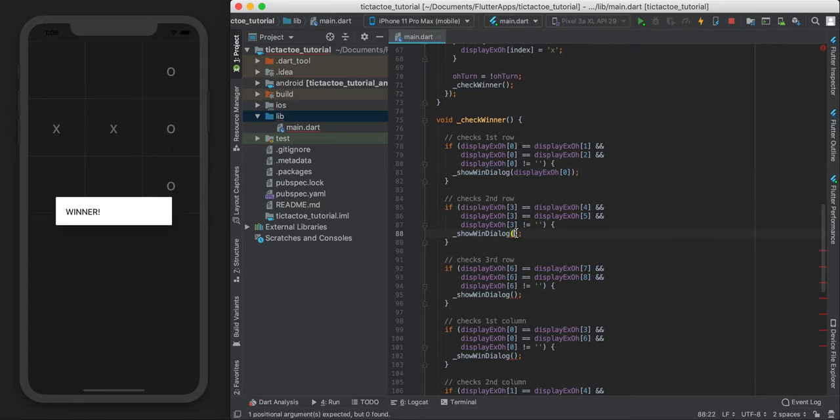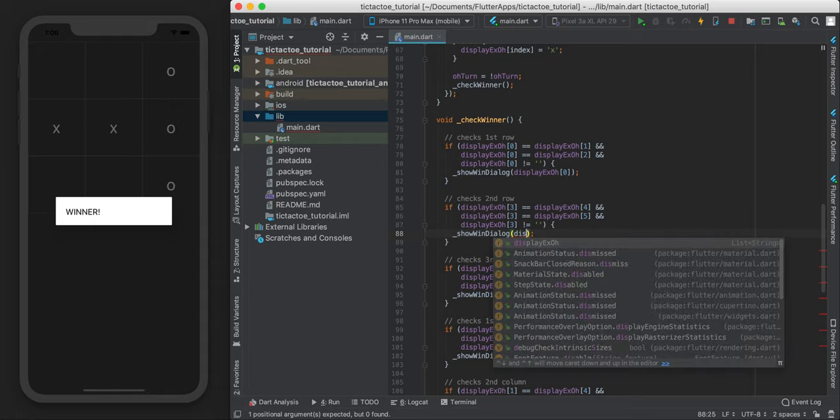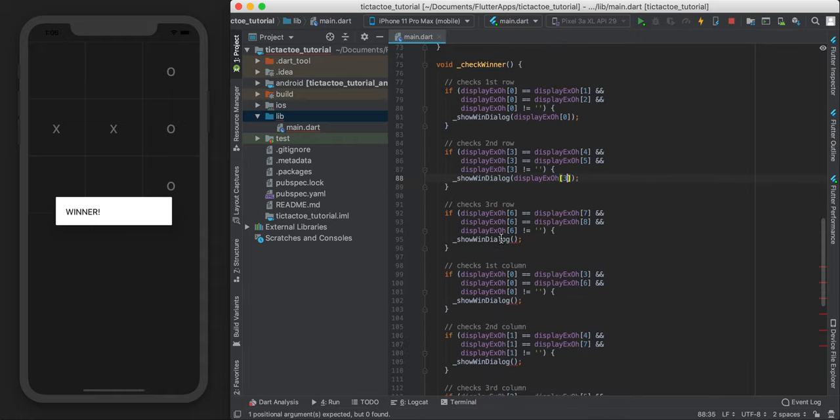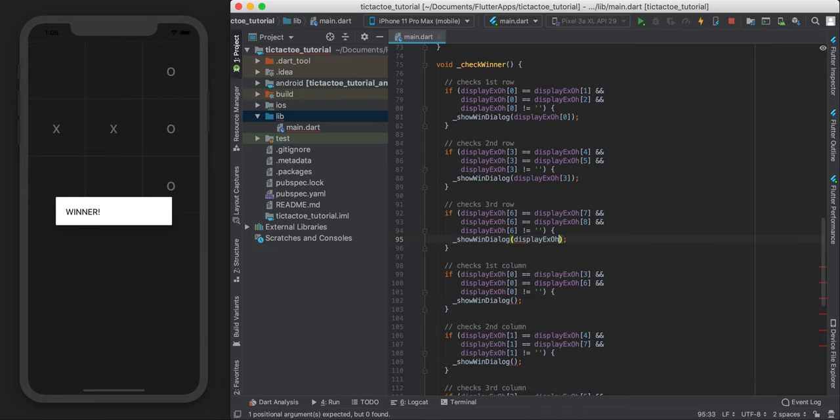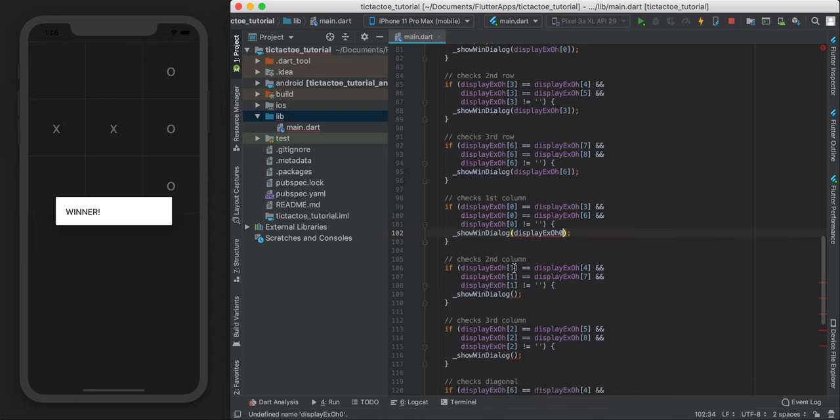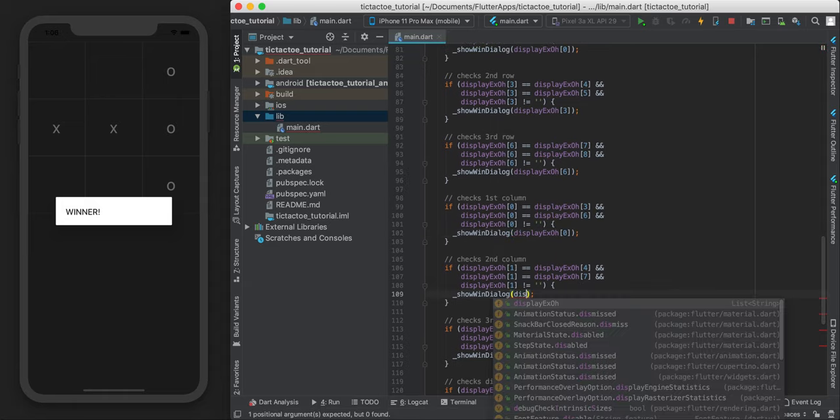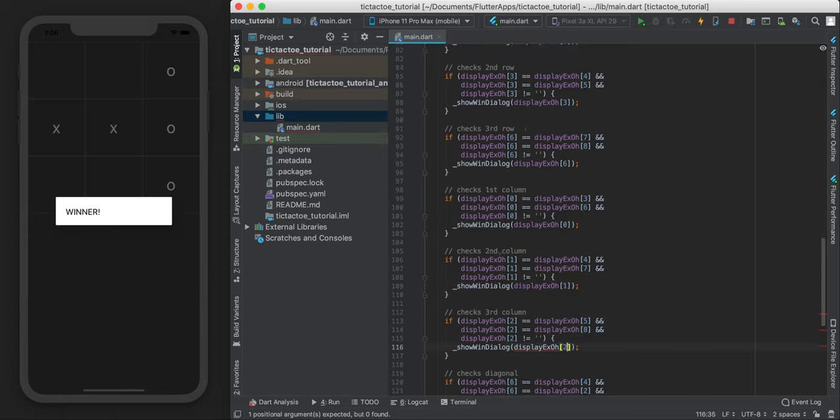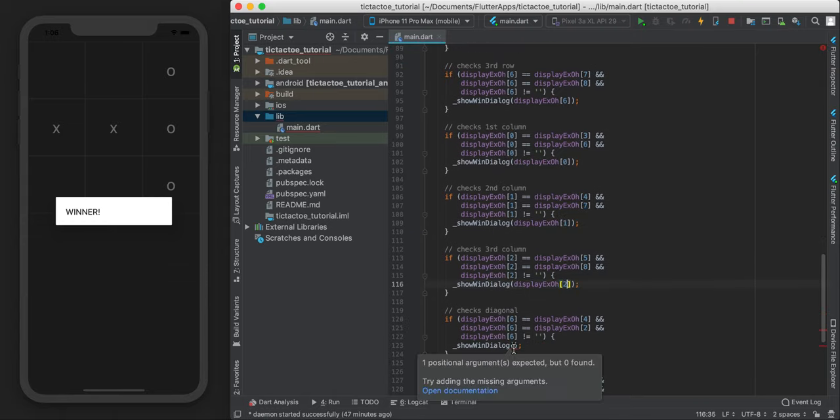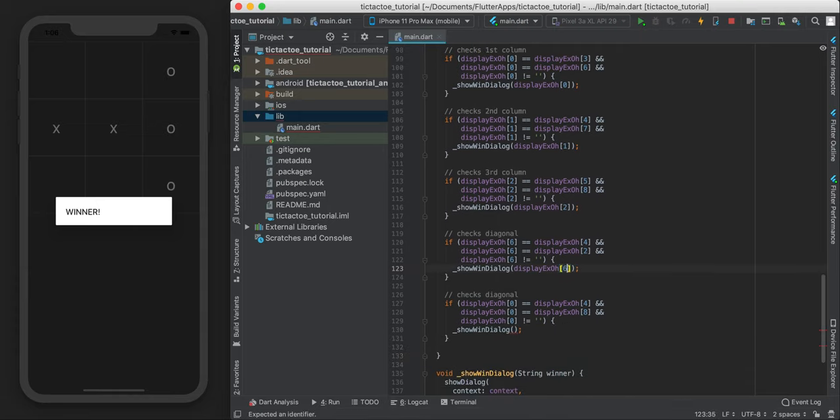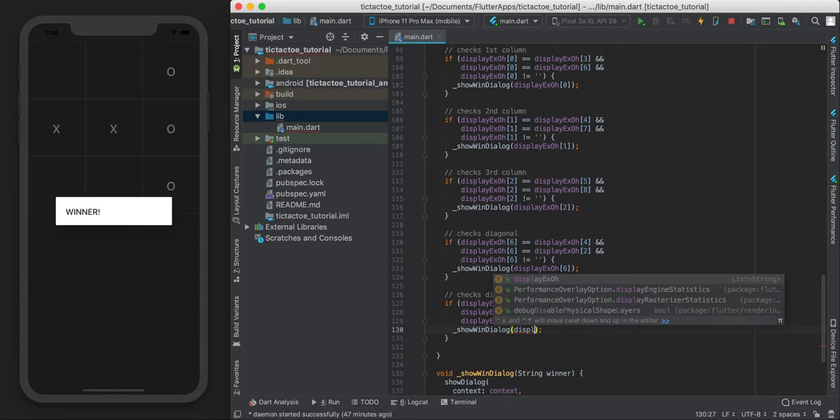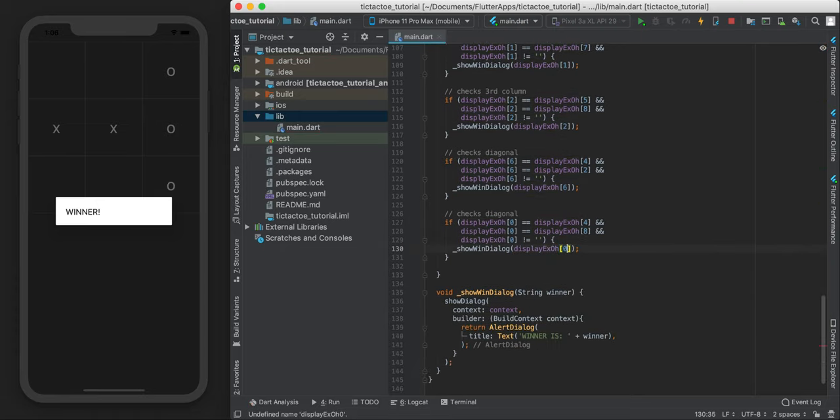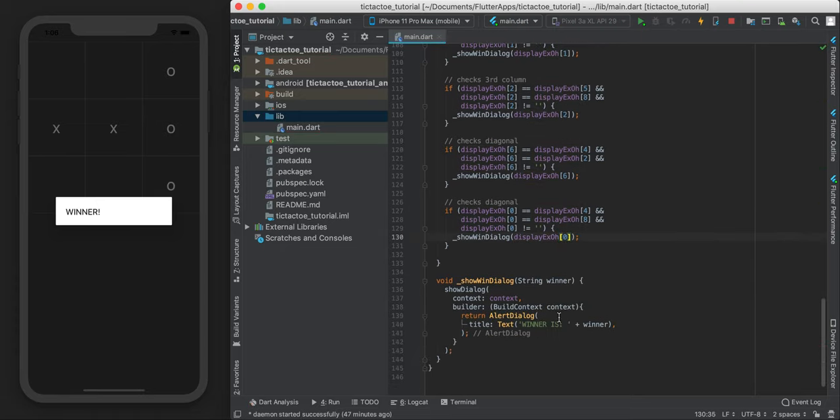So I'm just going to go through here and say just display three, display six. You can just pick any of these three numbers really. Display zero, display one, display two, display six, and display zero.